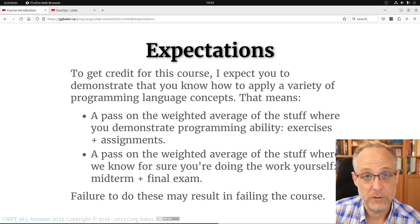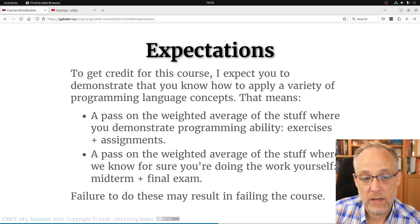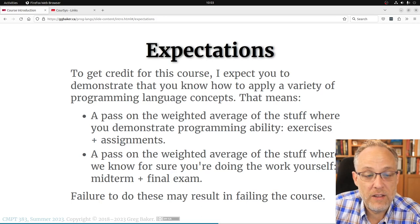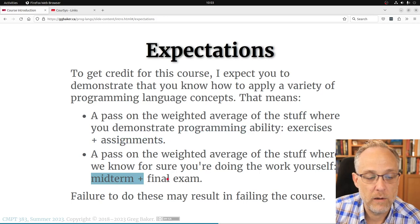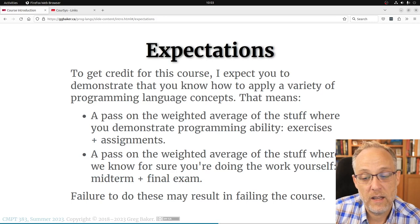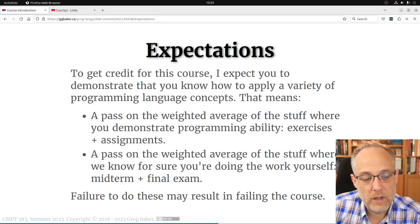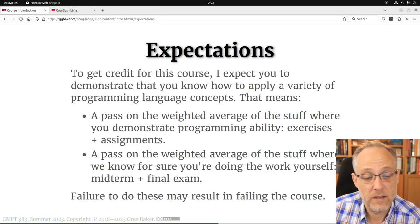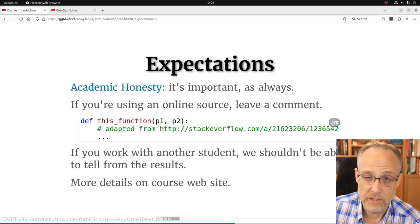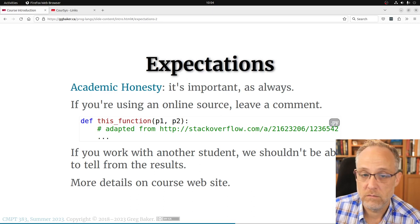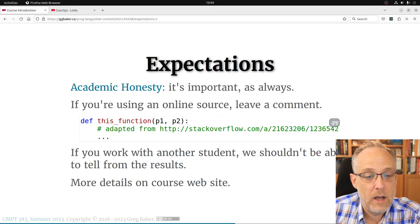I don't want to give you credit for this course unless you demonstrate you know the core ideas. There are two aspects: the exercises and assignments where you demonstrate programming ability, and the exams where I'm looking at you and know it's you doing the work. If you don't pass both of those, I'm not sure you should pass the course. Everything in this course is individual work — it's not a group project, not a group assignment, certainly not a group exam.